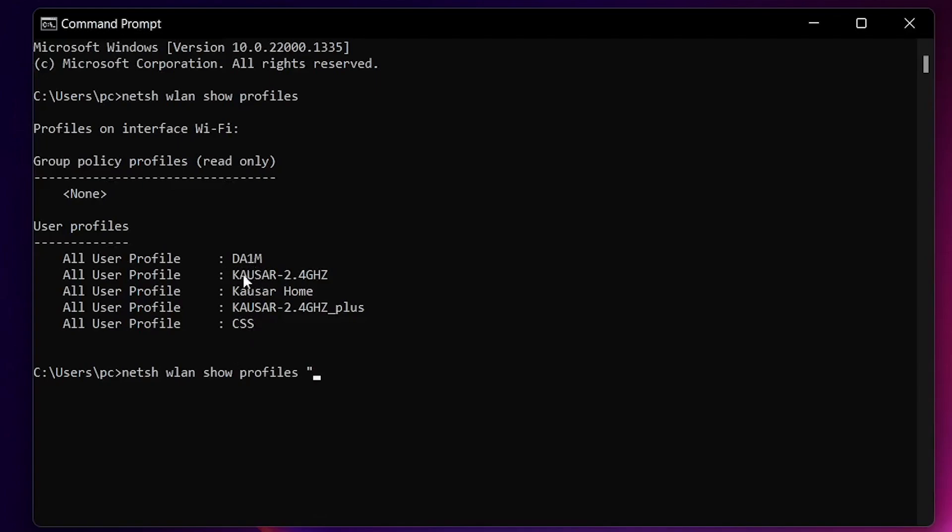If it's Dime, I'm going to write DAIM. If it's this one, I'm going to write Kanizar Home. If it's this one, I'm going to write CSS. For me, I'm doing only Dime, so I'm going to write the exact same.